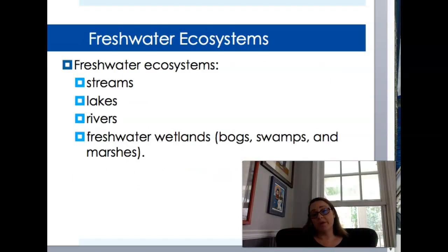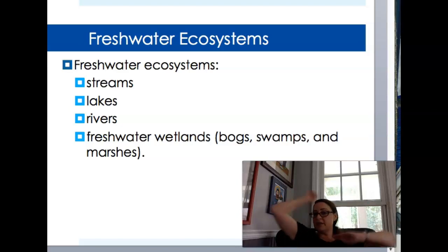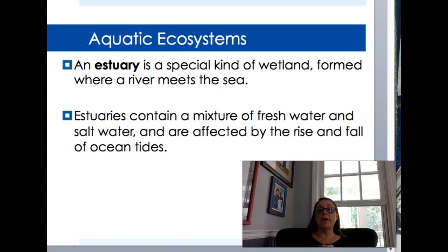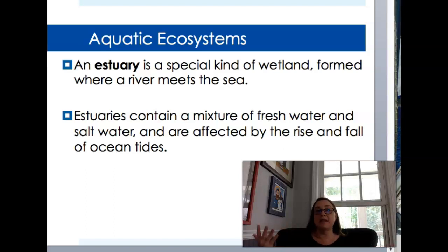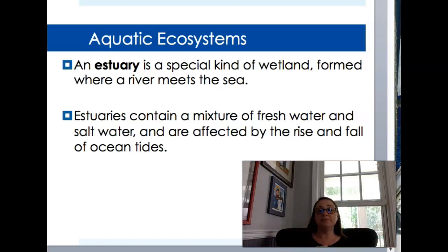Our freshwater ecosystems include streams, lakes, rivers, and freshwater wetlands — like here in South Georgia, we have the Okefenokee Swamp. Around us there's also a special kind of wetland called an estuary, where the river and the sea come together. We have estuaries all along the coast of Georgia. It's that area where fresh and salt water mix, and it's greatly affected by the tides and the rise and fall of the ocean.